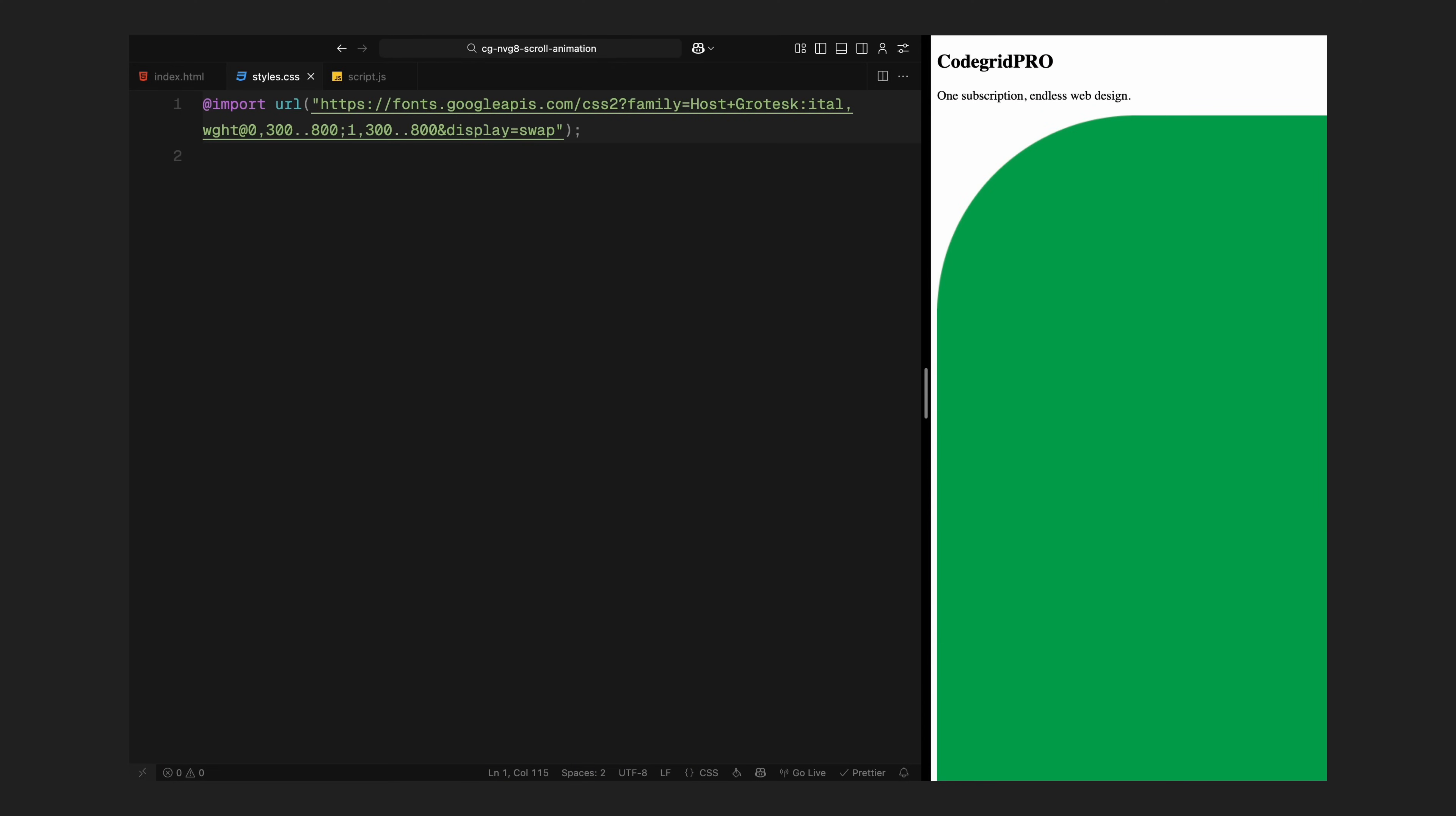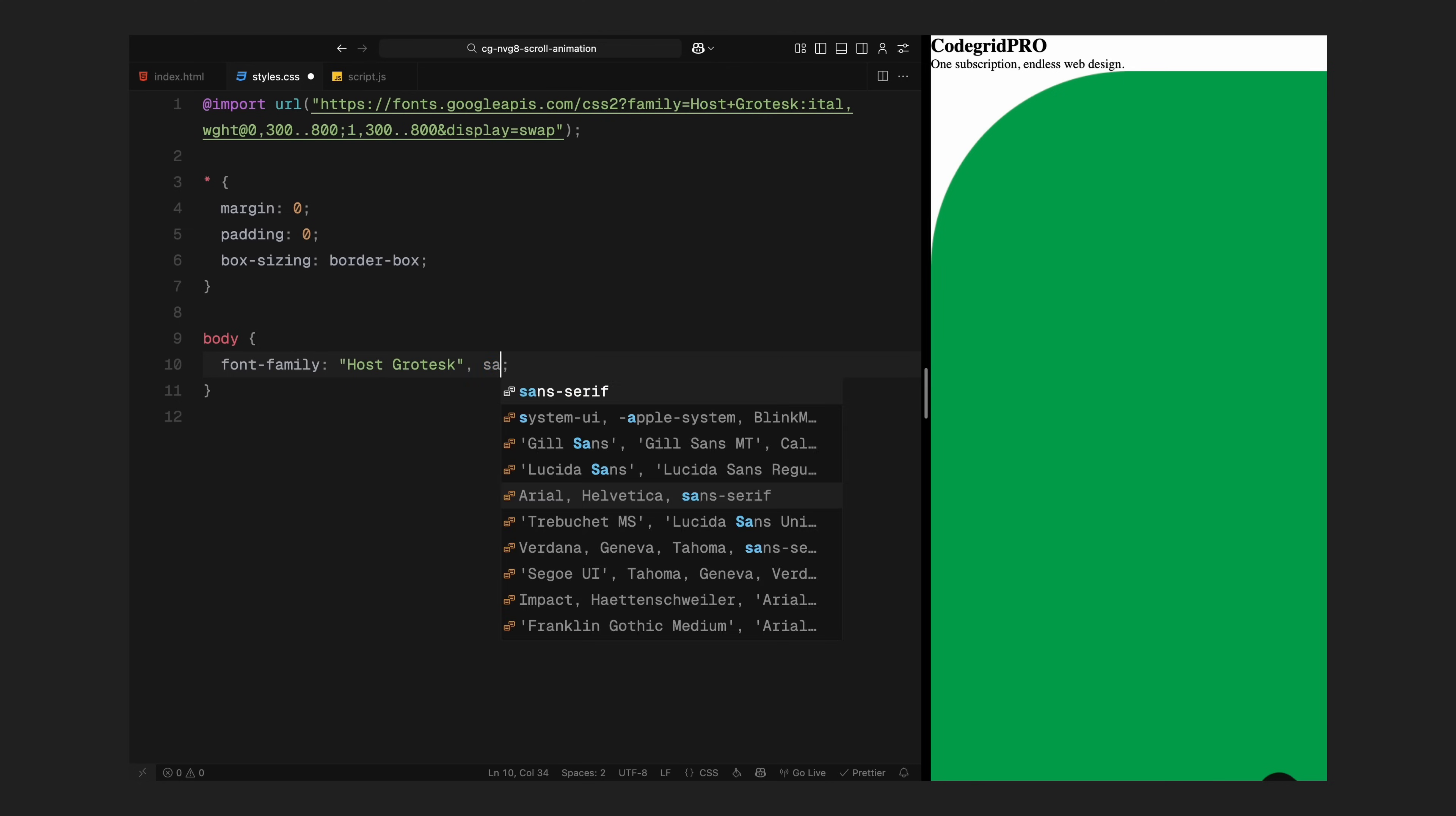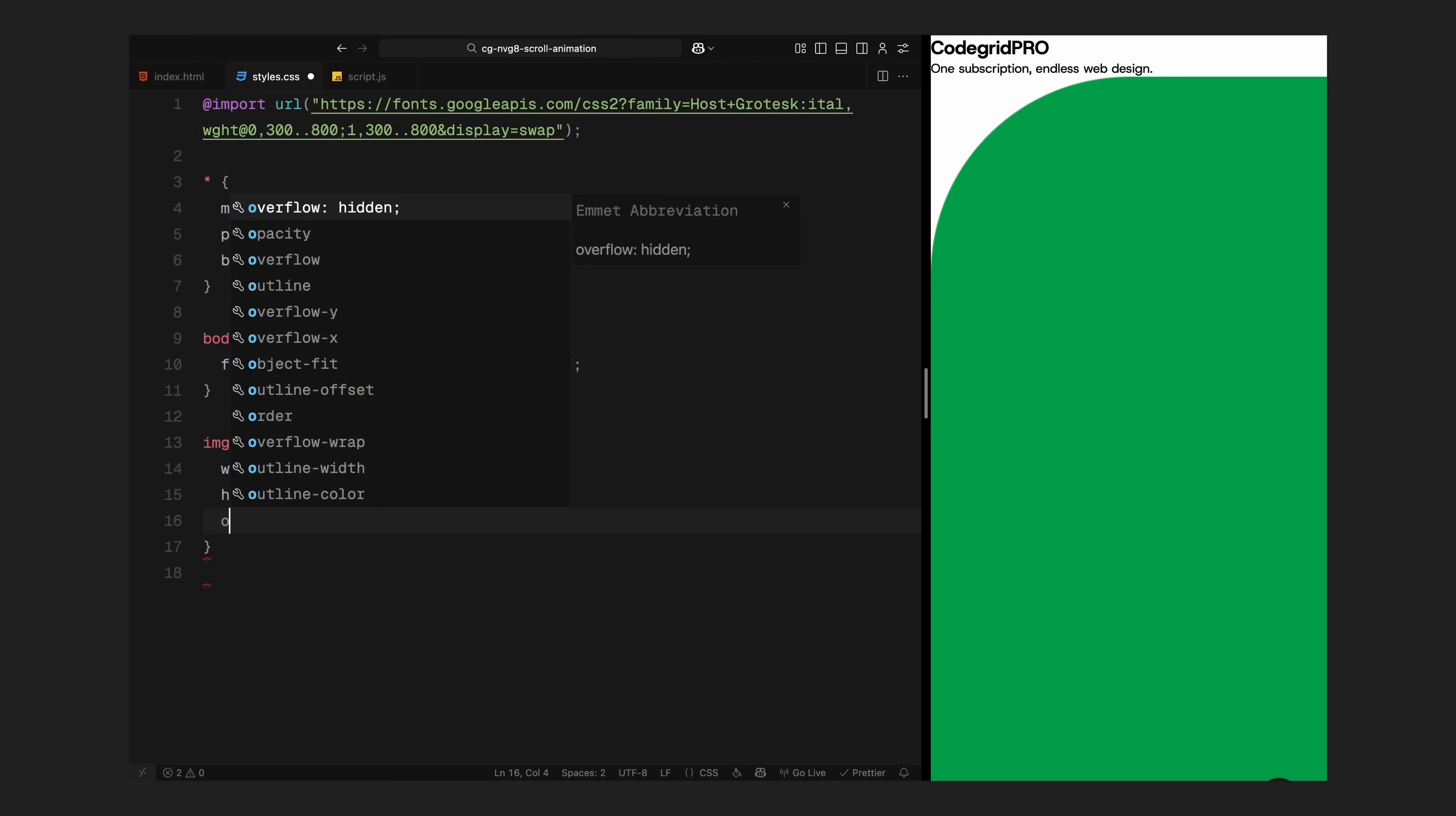First, you can see I've imported the Host Grotesk font from Google Fonts. It gives the layout a clean, contemporary look that fits well with the rest of the visual language. Next, I'll reset the default styles by removing margin and padding and setting box sizing to border box. This keeps everything consistent across browsers and avoids layout bugs down the line. For the body, I'll apply the font we just imported.